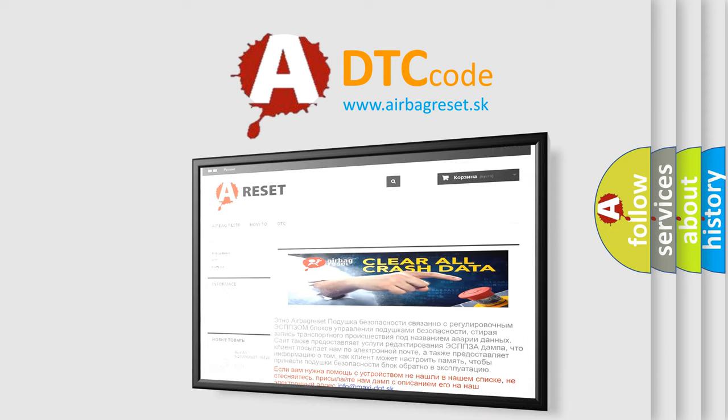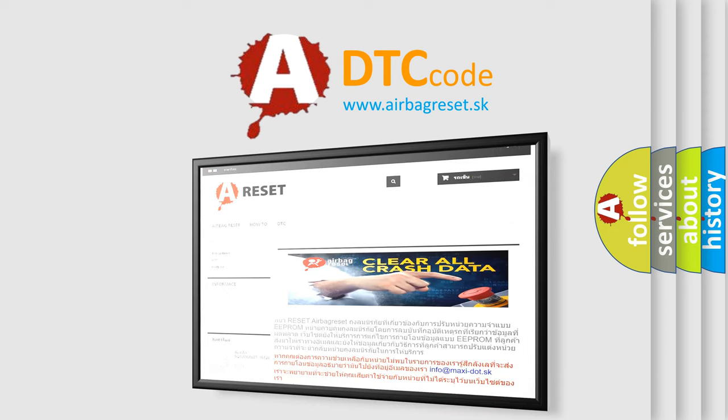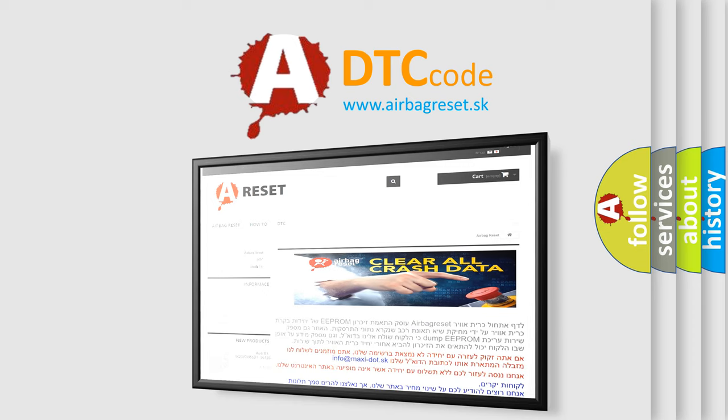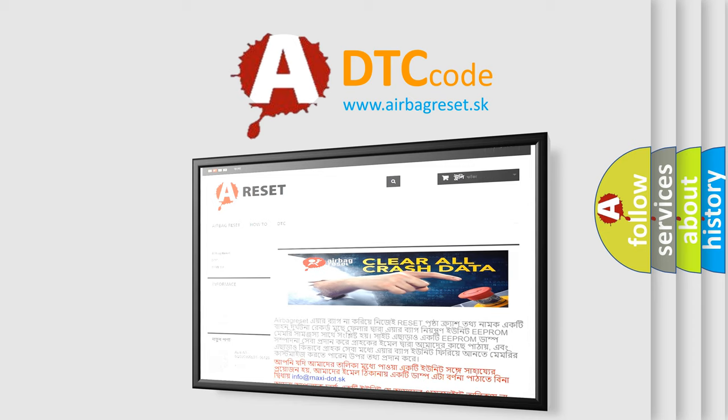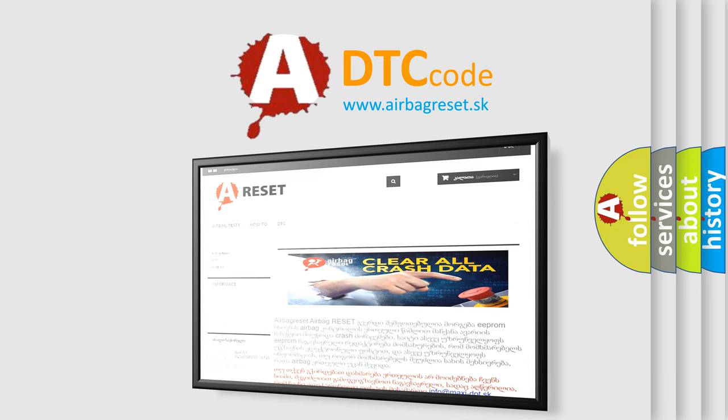The Airbag Reset website aims to provide information in 52 languages. Thank you for your attention and stay tuned for the next video.